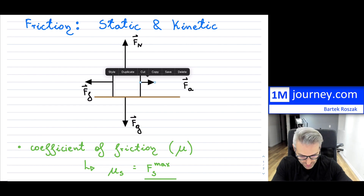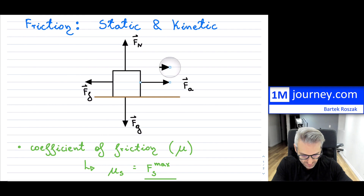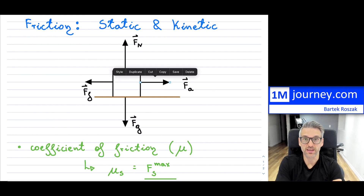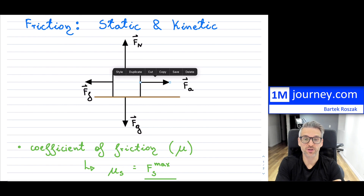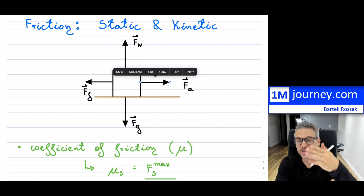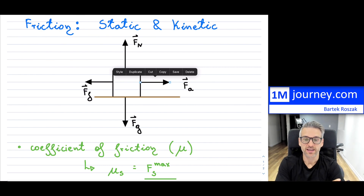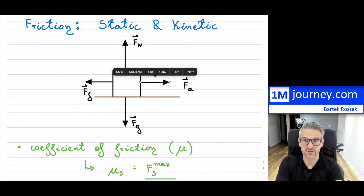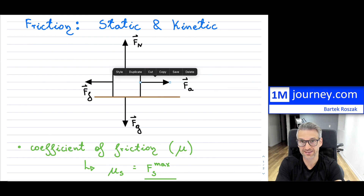Eventually, if you apply enough force, you're going to get to the point where your applied force is equivalent to the force of friction, which is keeping this thing static — meaning in no motion. That particular breaking point where you finally get to move it is known as the maximum static force of friction. Anything below it is not going to make the object move.